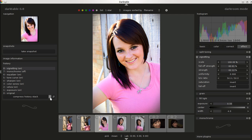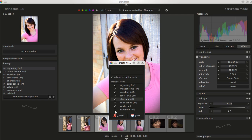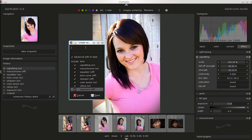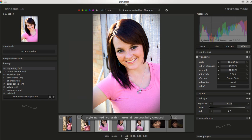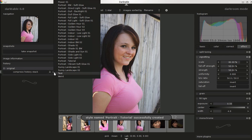I'm going to go ahead and create a style from what I've made. You'll want to go to the advanced edit of style and have everything checked that you want to save. I'll name it 'portrait tutorial' and save that. Then if I take another picture I want to edit the same way, I can just apply the portrait tutorial style and it will make the changes.